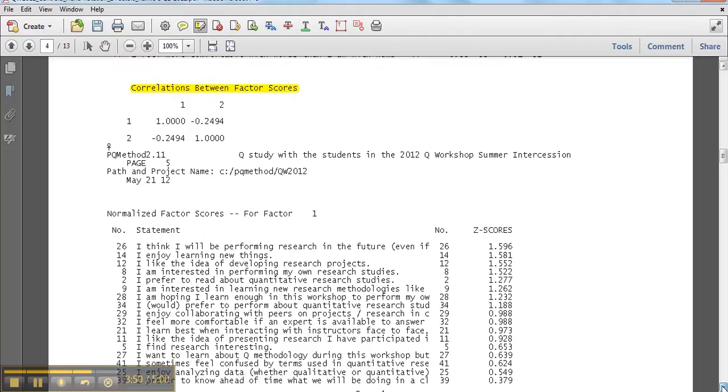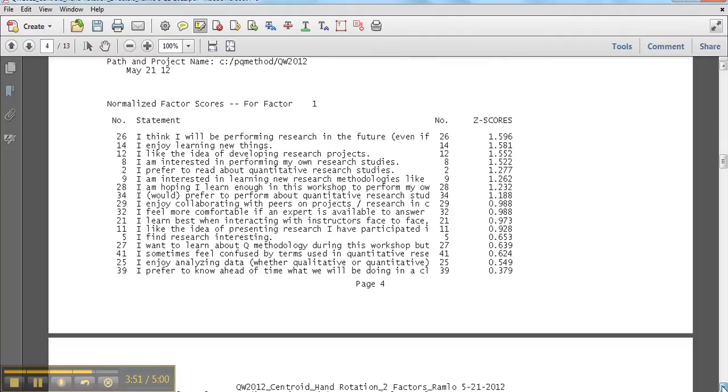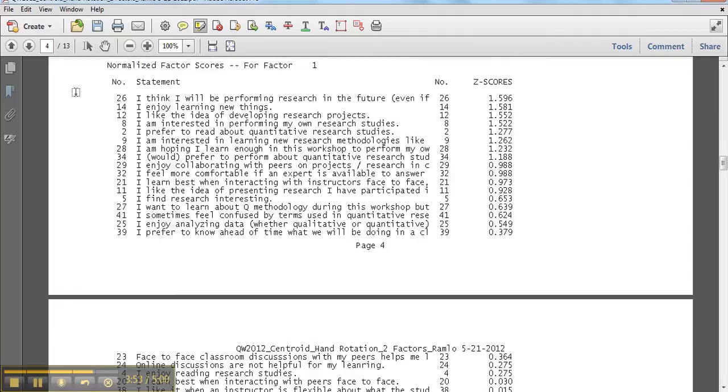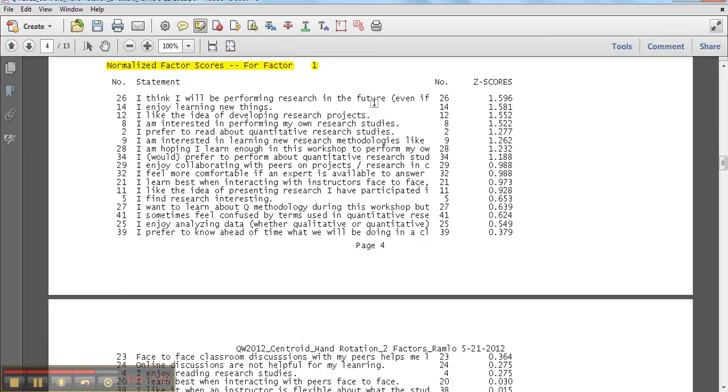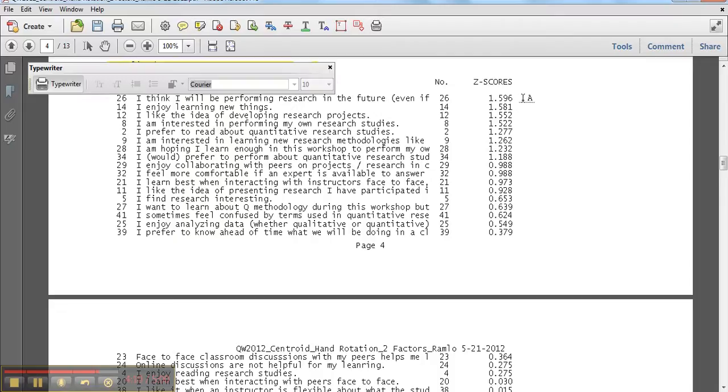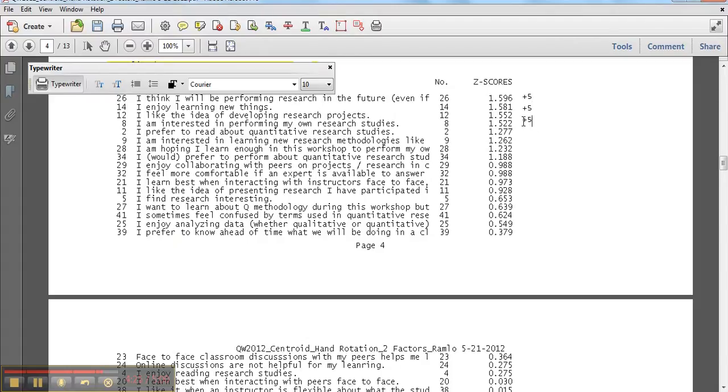And then the next thing we have here is the normalized factor scores for factor one. This just tells us something about the representative sort actually for this particular view. So I could use my typewriter if I wanted to. So right here, this would be the same. So the first one would be the first plus five. And then we have the next plus five. And the next plus five. We had four of these.